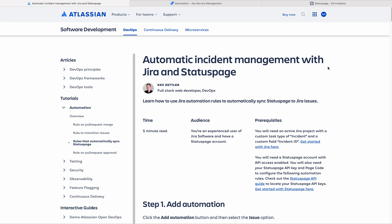First of all, we must understand that incident management is very crucial in IT industries. It is very important for us to handle outages as quickly as possible to reduce the downtime. For that, we need to notify the teams as quickly as possible.